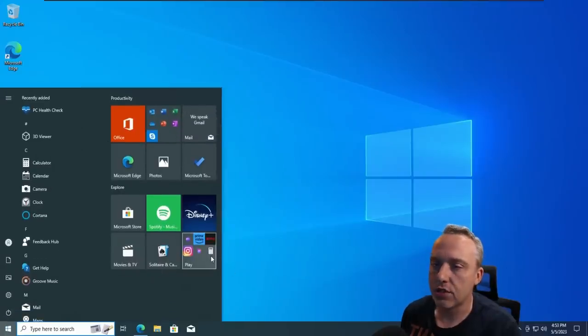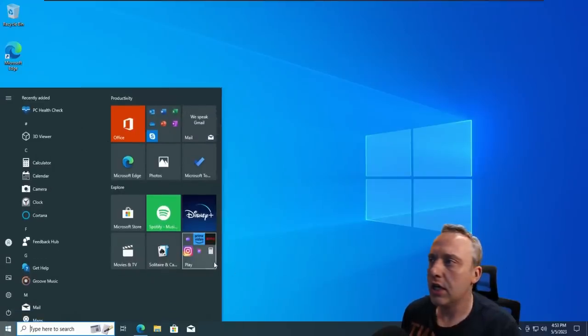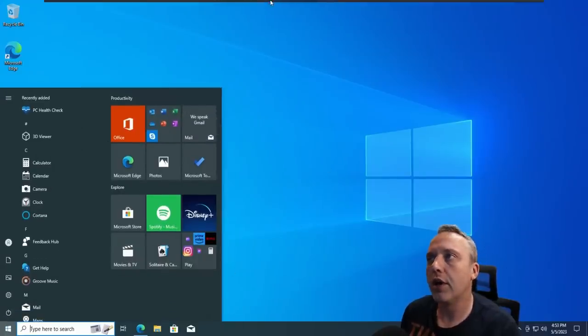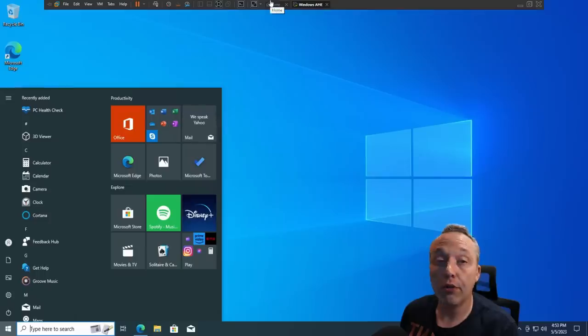Now, this is obviously just a stock fresh install, nothing really going on in a fresh VM.